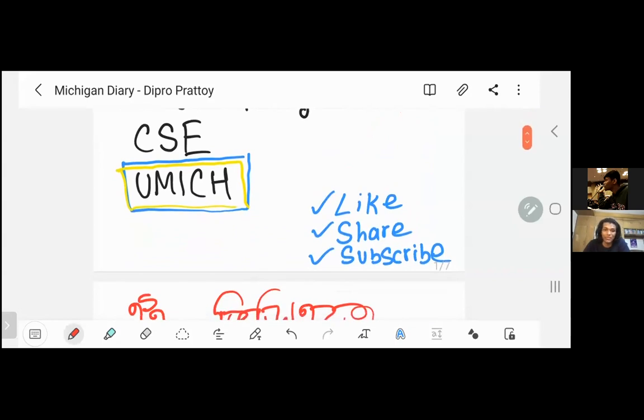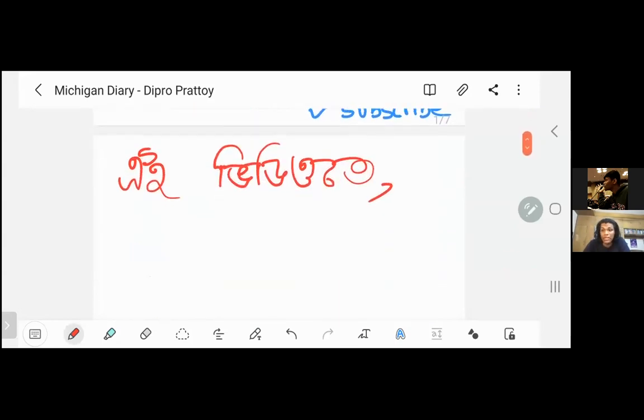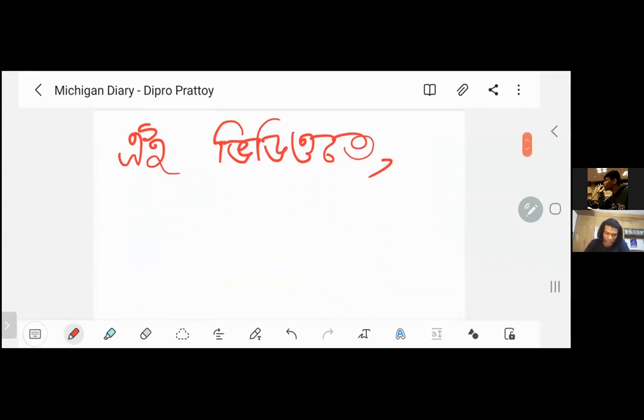If you like this video, definitely like, share, and subscribe. In this video, I'm going to show you what I'm going to cover today using a live interactive method.